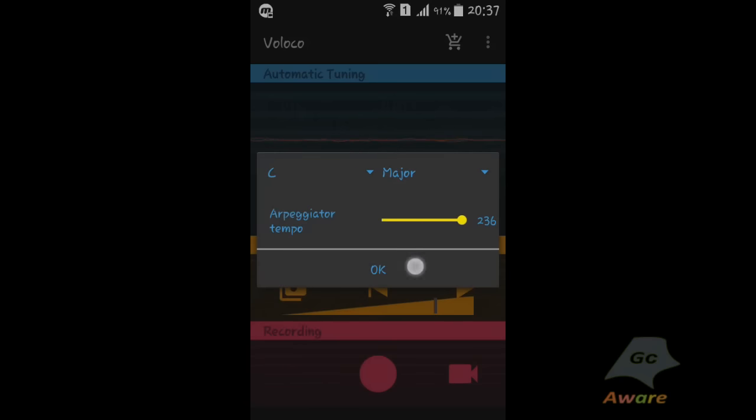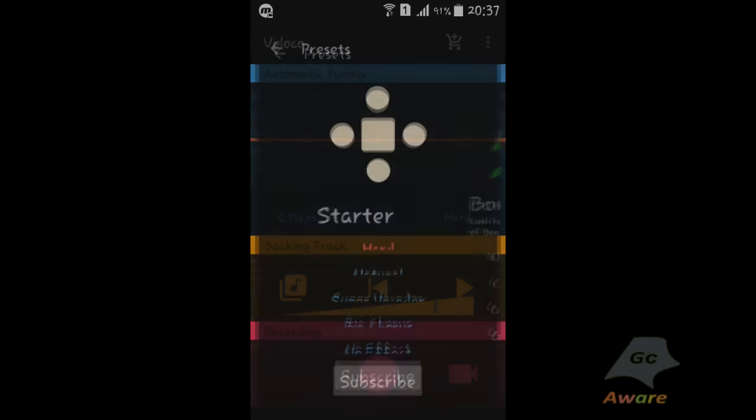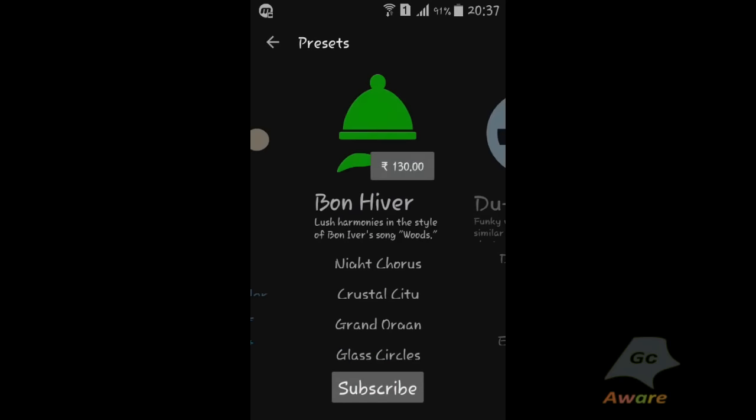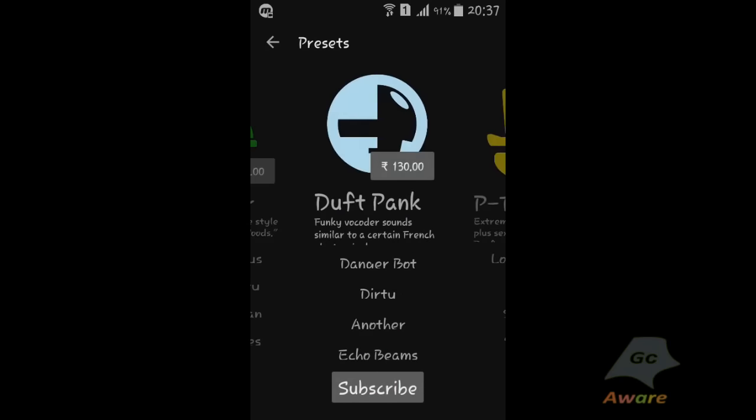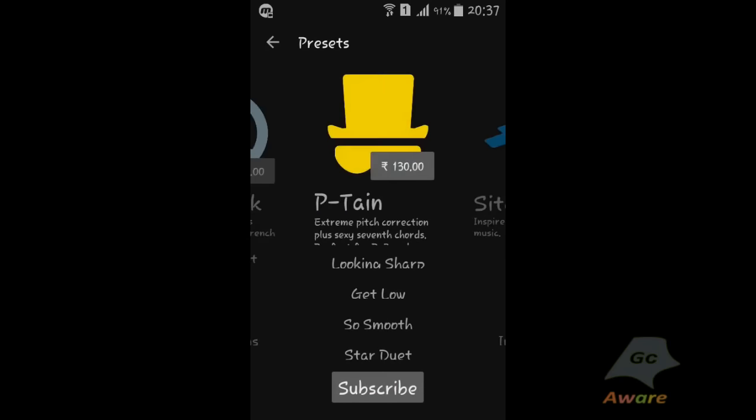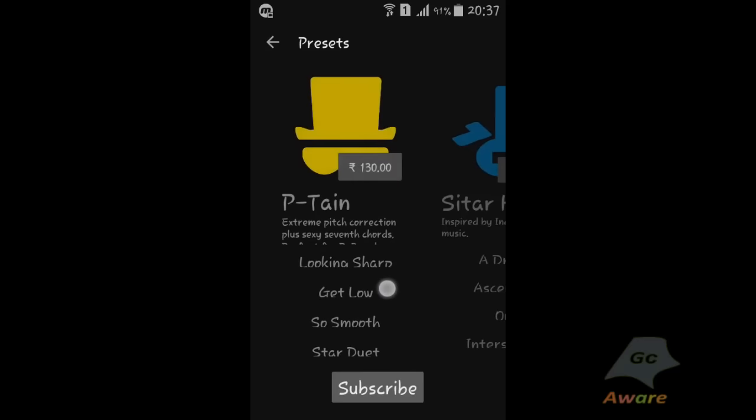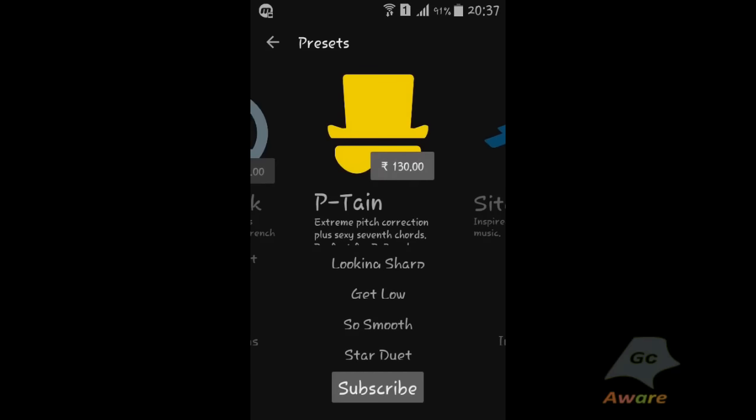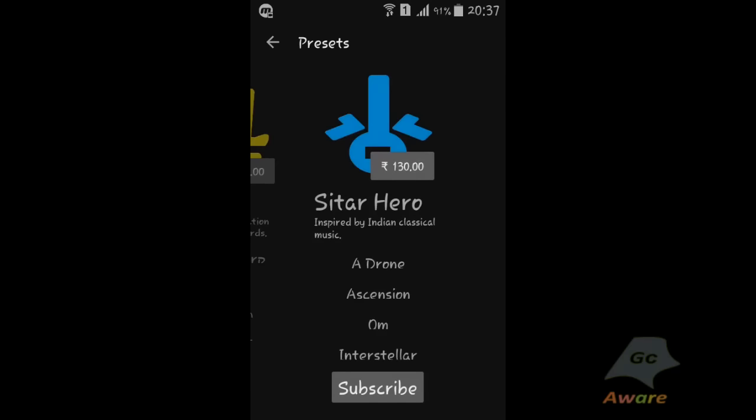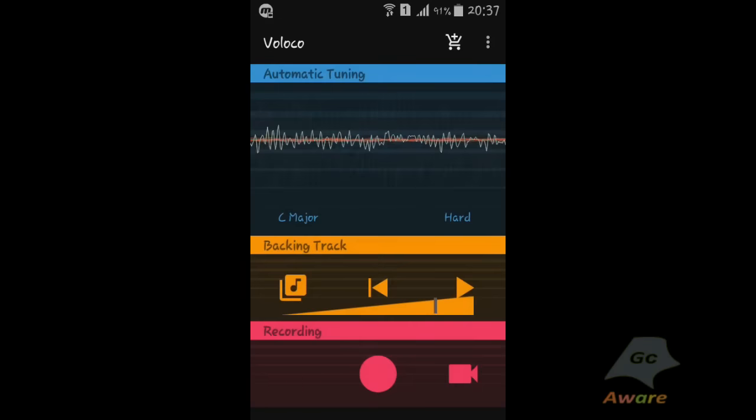So here's how you can auto-tune your voice, and now goodbye. Please subscribe to my channel, comment, share, and like.